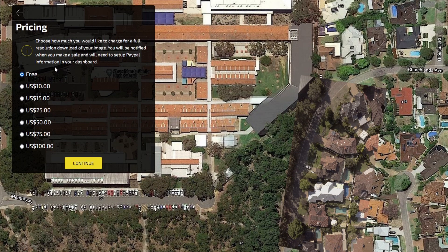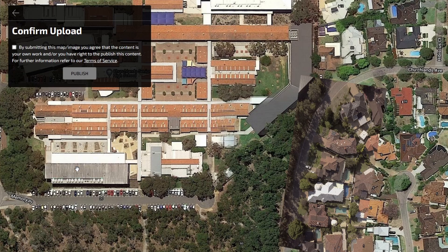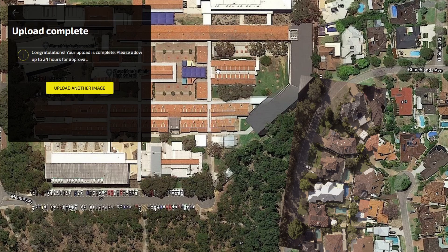The final step is to set a price for your drone image, which people will be able to purchase or download for free depending on your preferences. Confirm your upload by reading over the terms of service and checking the box. Your image will now be in the review process. You'll receive an email within the next 24 hours to let you know your image has been approved for the platform.